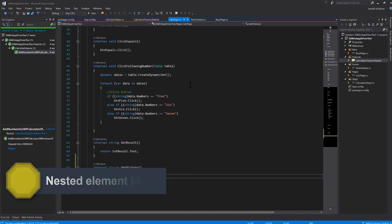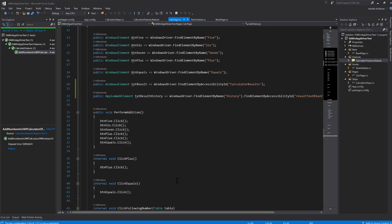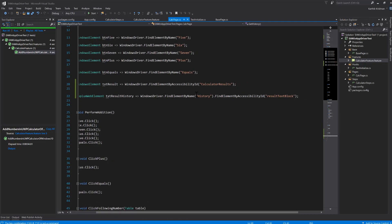This is how you identify nested elements in Windows Application Driver. With just a single chained line of code in the calculator page, you can identify elements in a nested fashion. That's the power of Windows Application Driver. In our next video, we'll explore further how to leverage its capabilities to automate Windows applications.